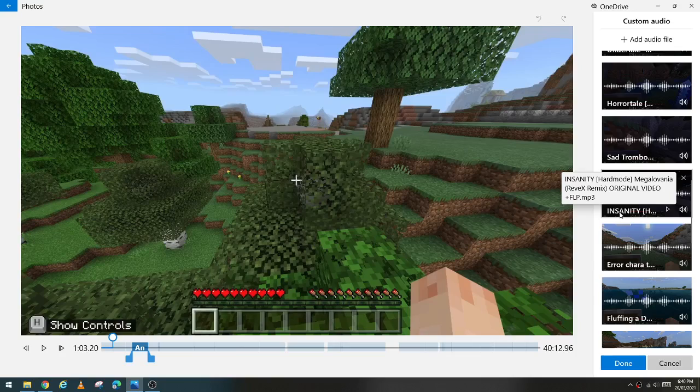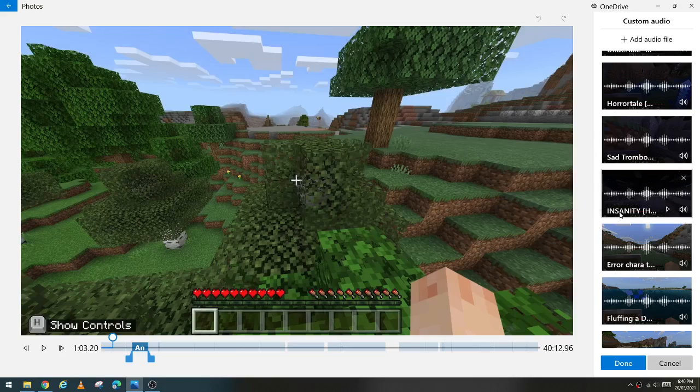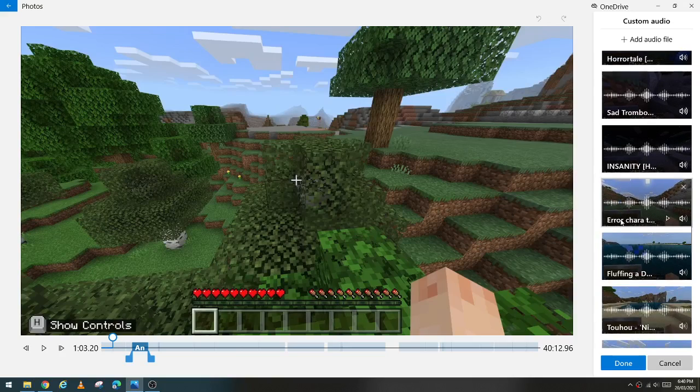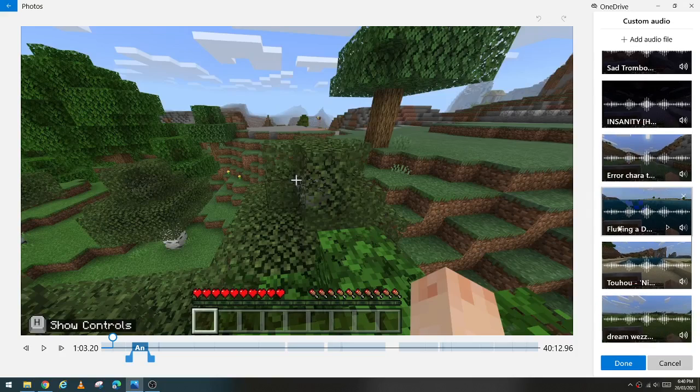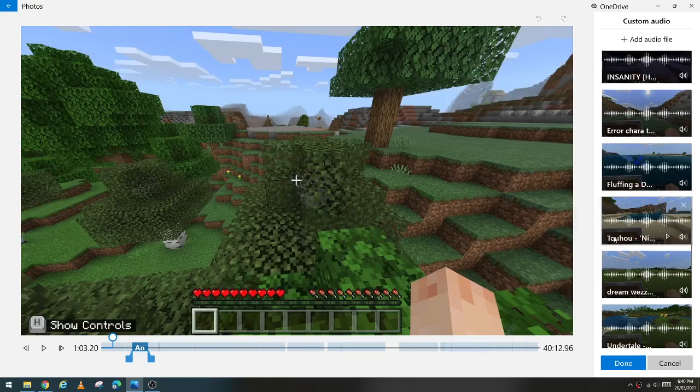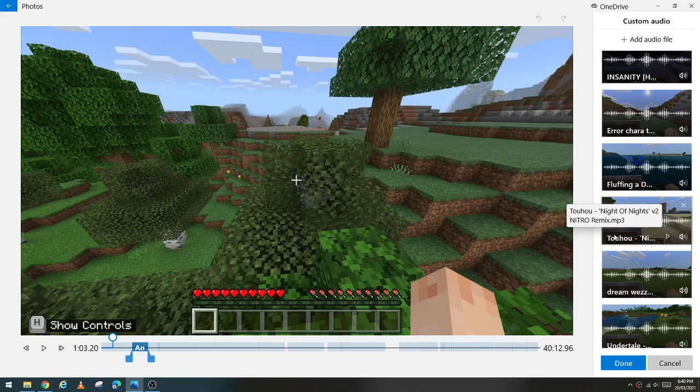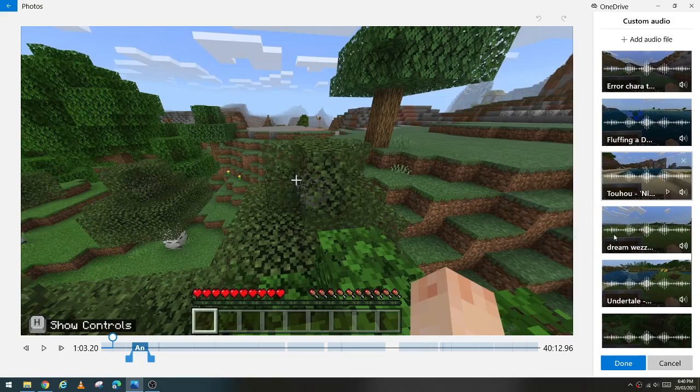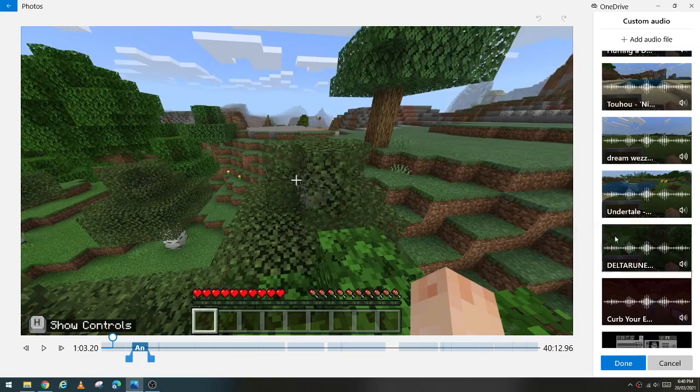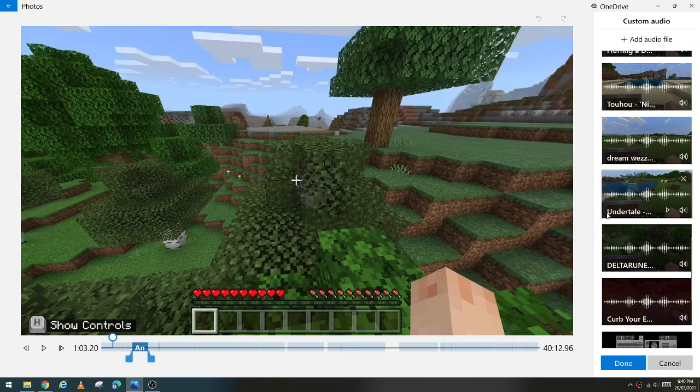Insanity hard mode megalovania, revvvx original video, error Chara theme fuller V2 nitro remix, that's a dream weaves from Dream himself, and a tale.